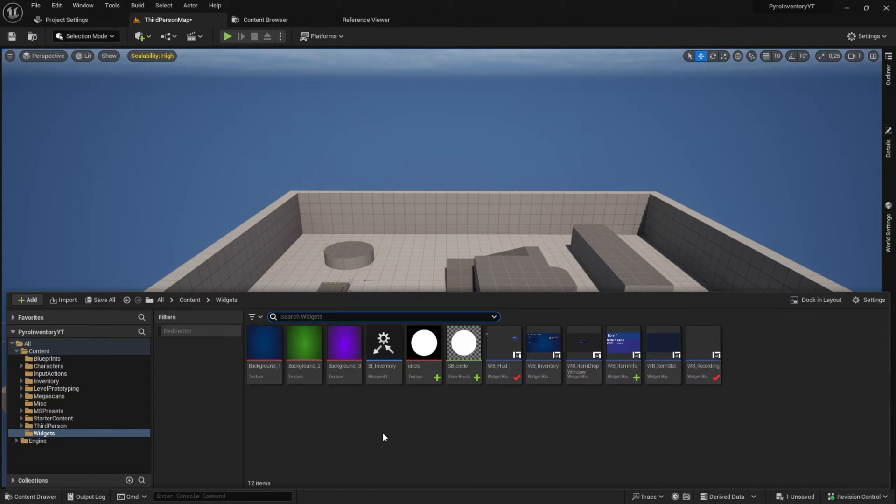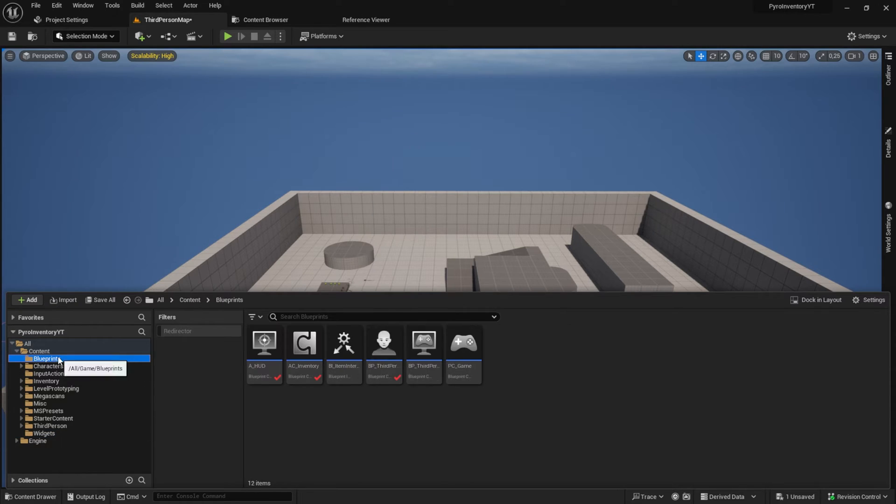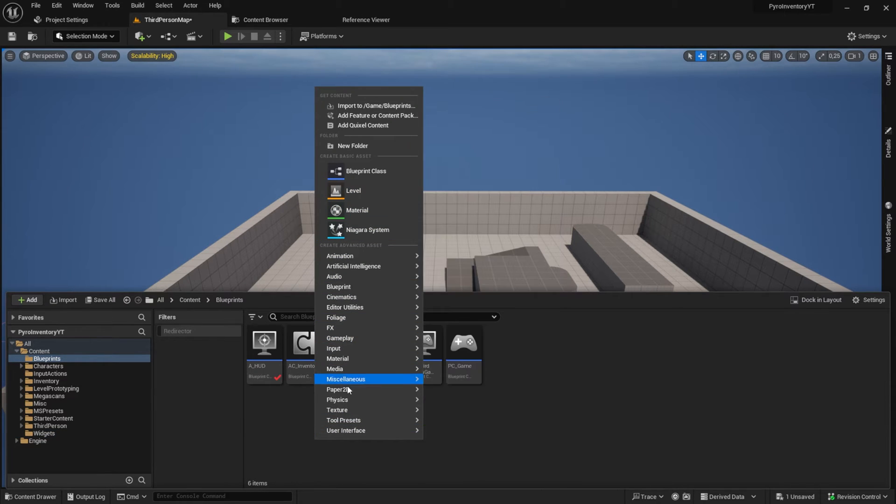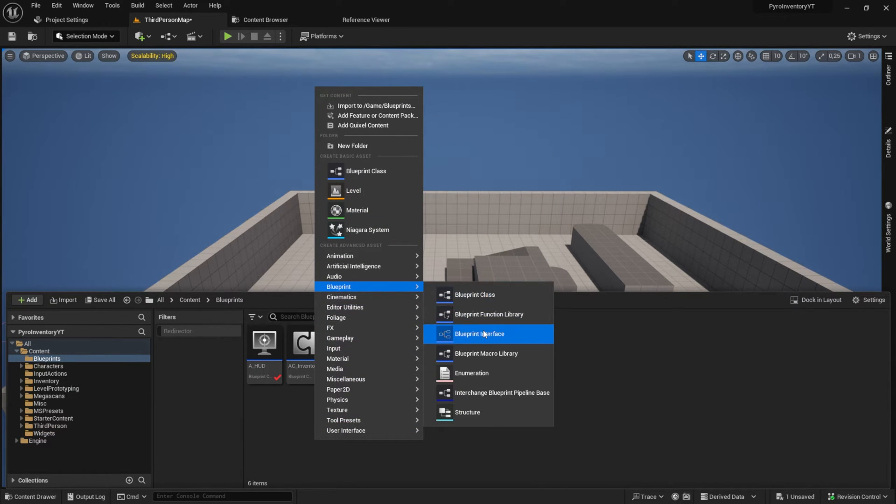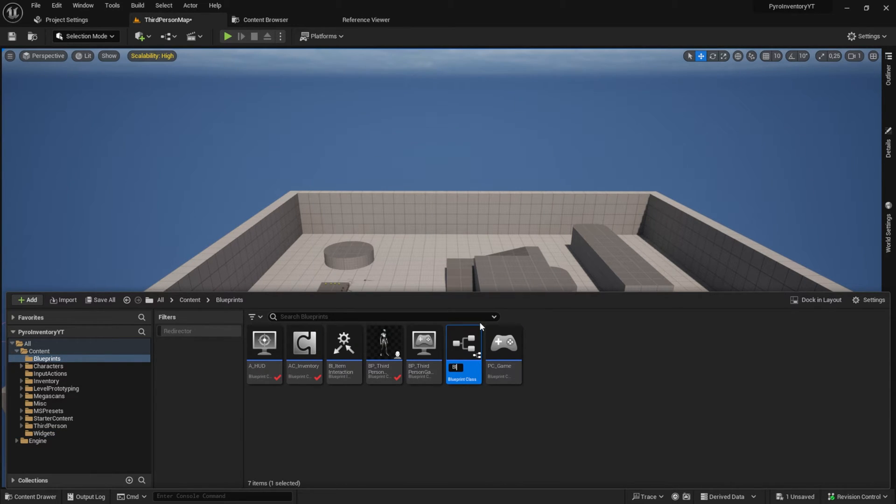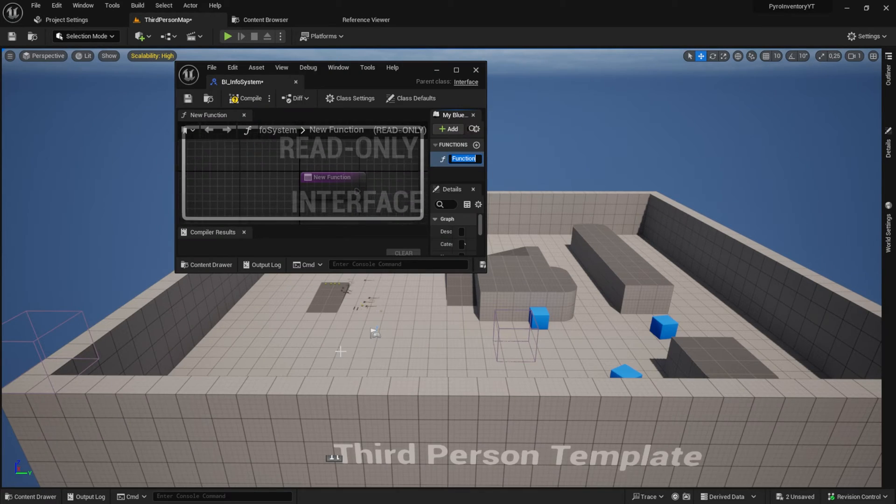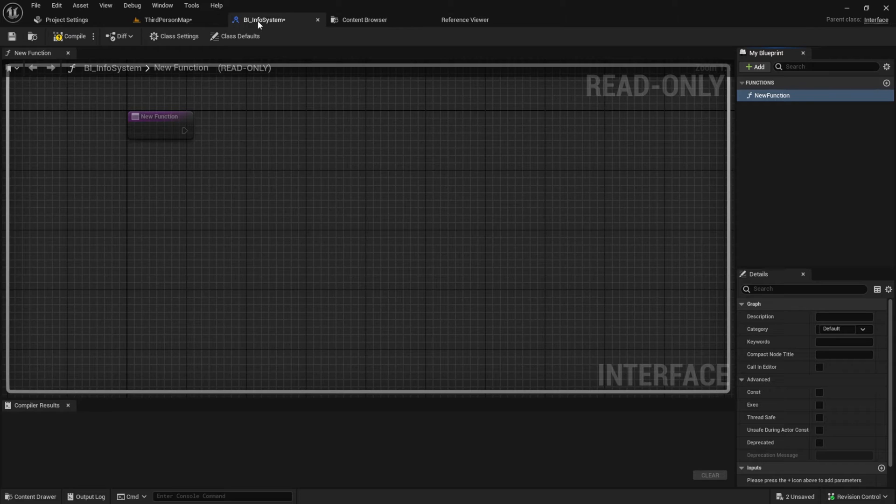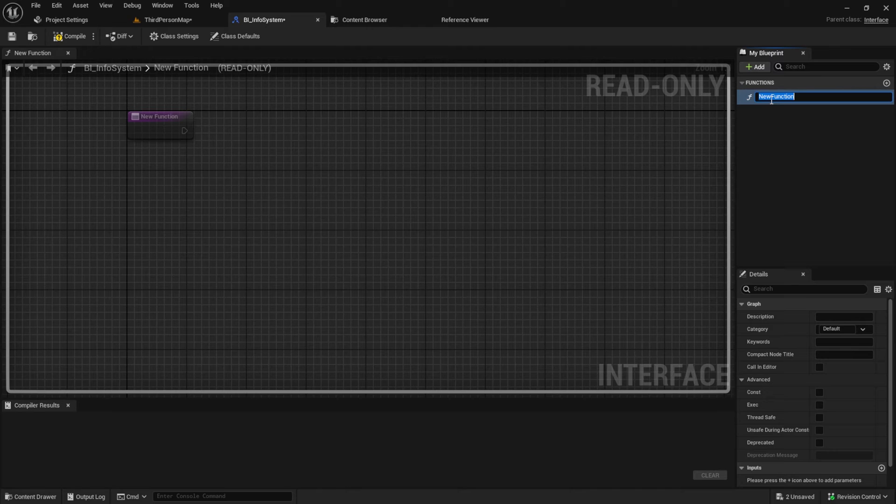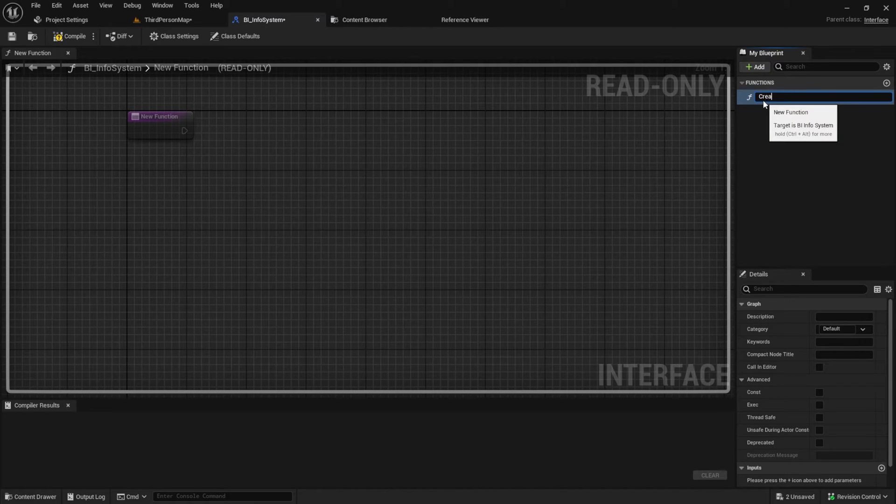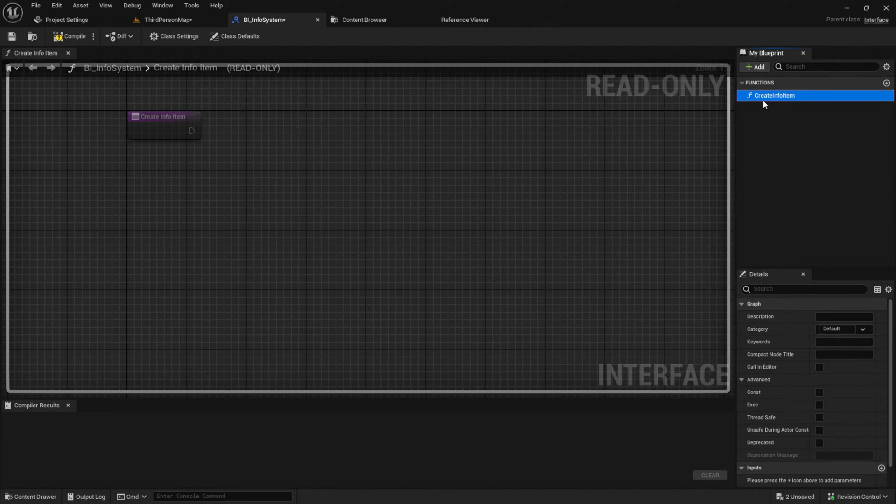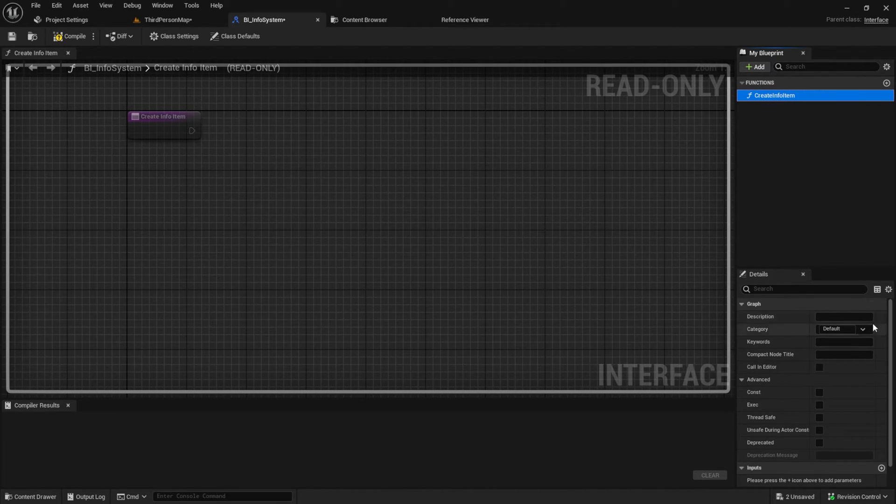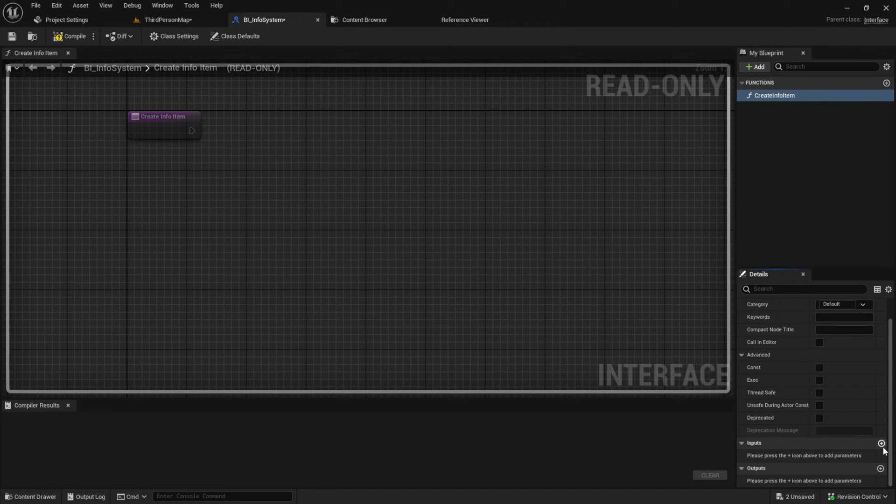Open the inventory series project or open a standalone project. Create a blueprint interface and a function with a name something like create info item. Add an input string to it and name it message.